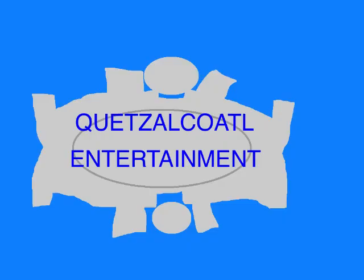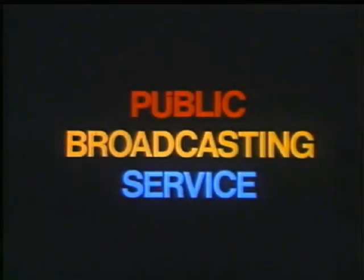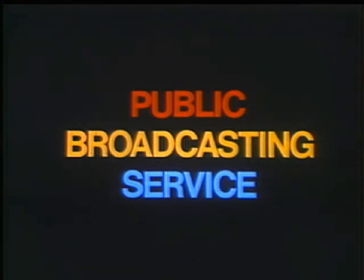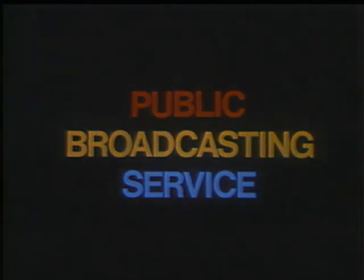This program is a production of Quetzalcoatl Entertainment. This is PBS, the public broadcasting service.